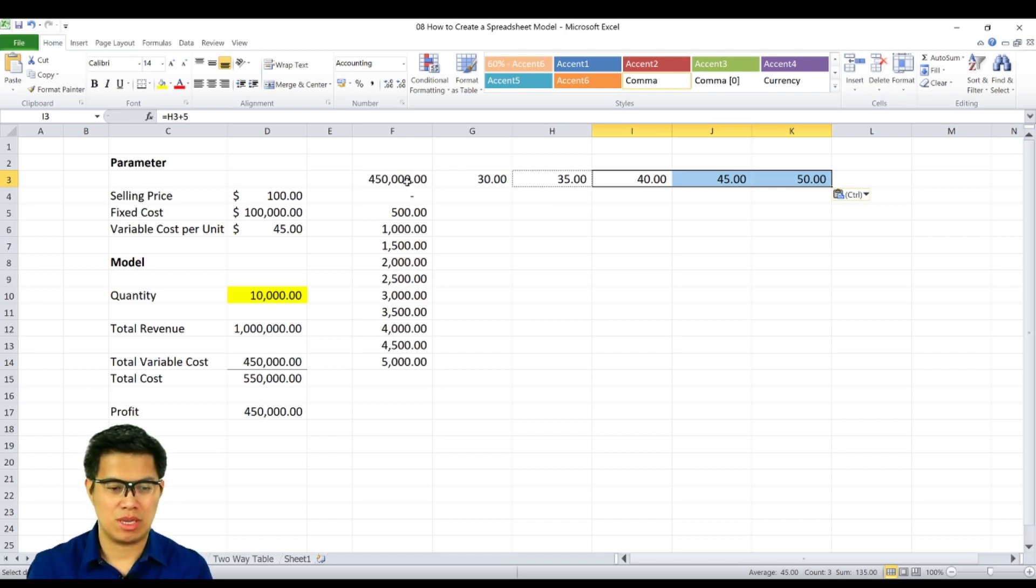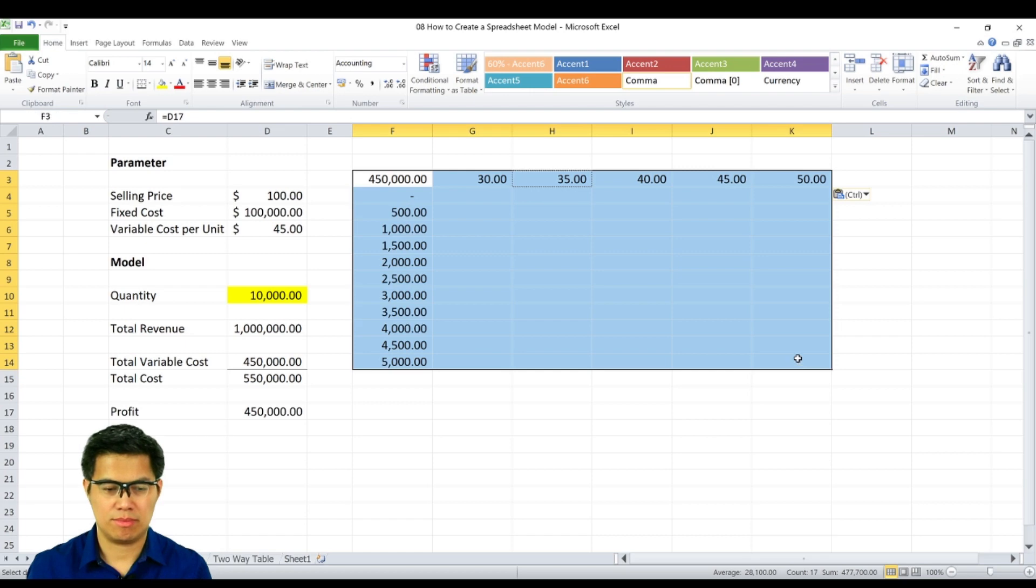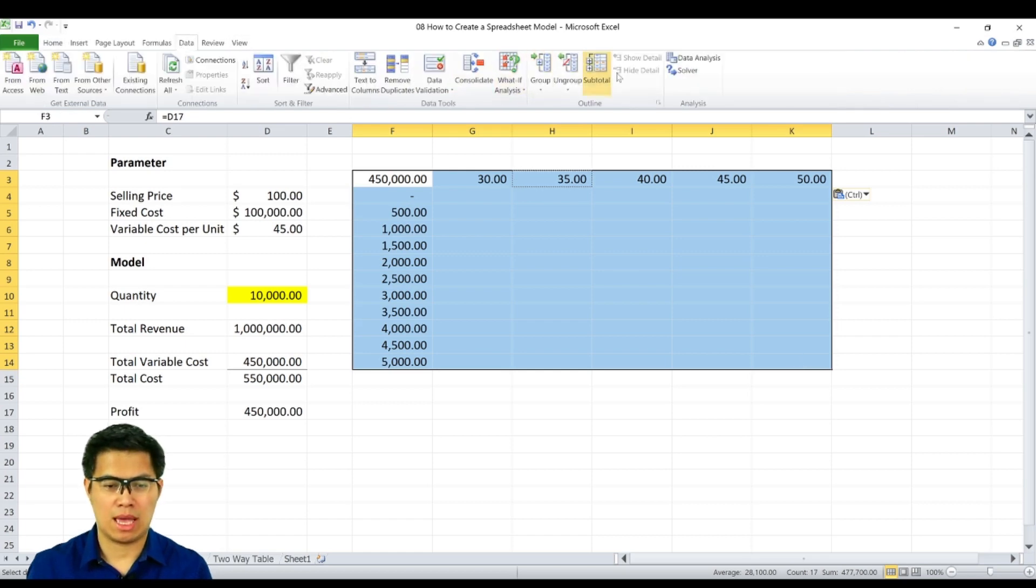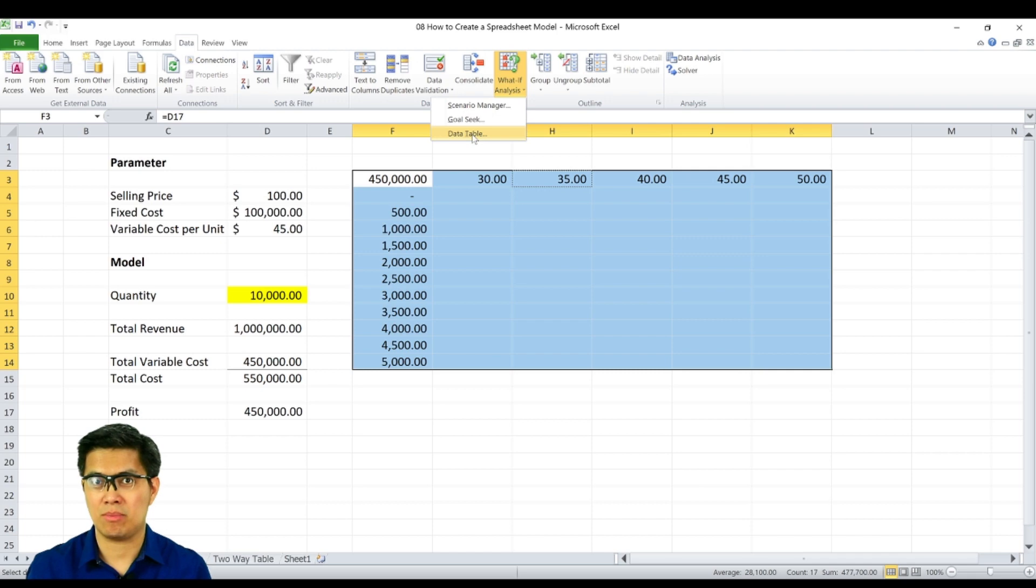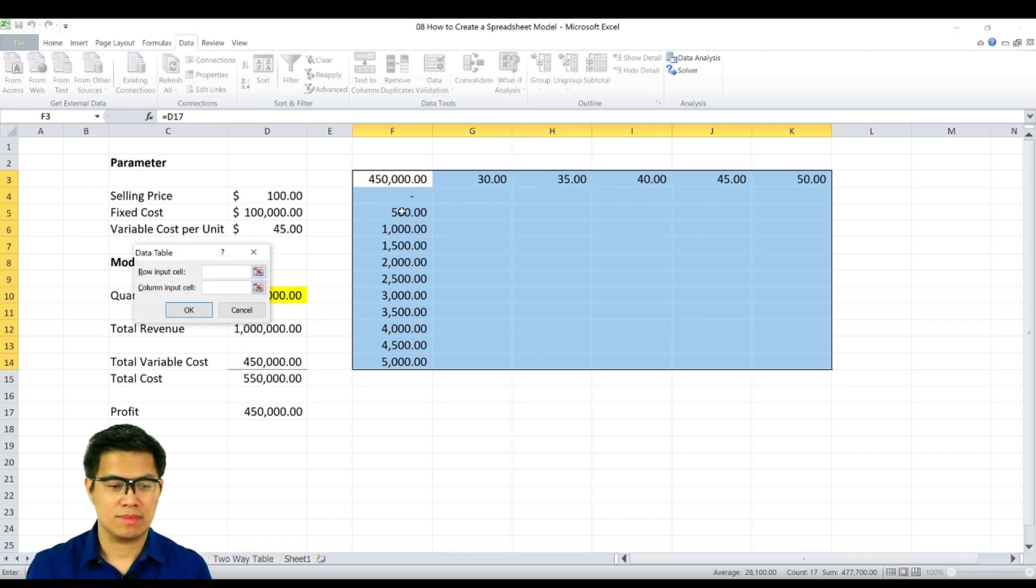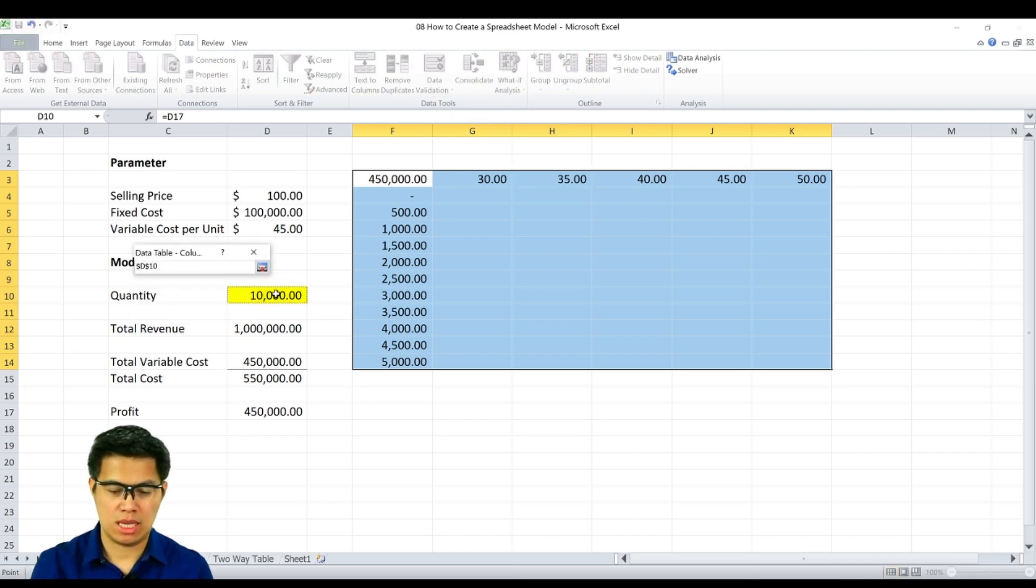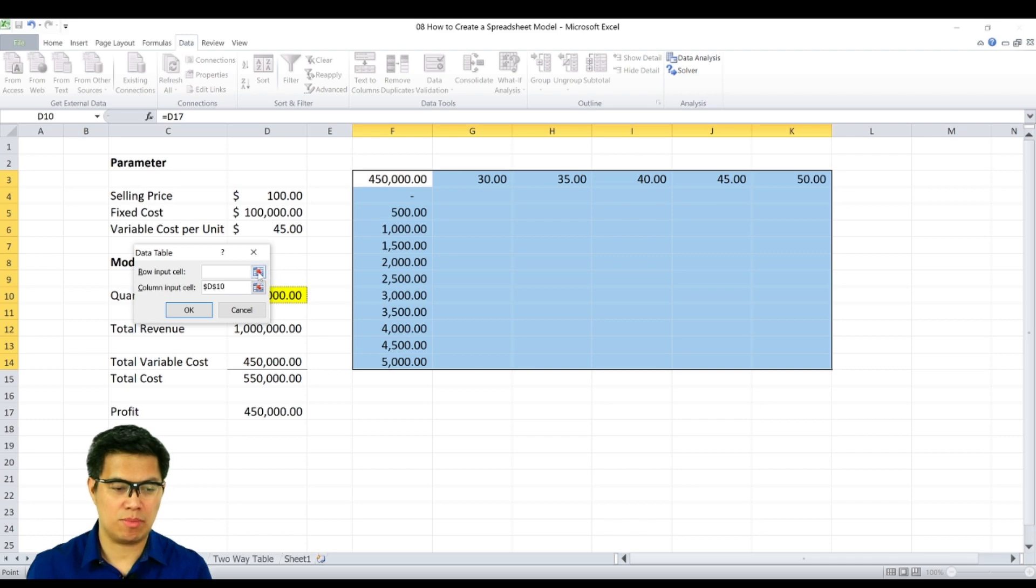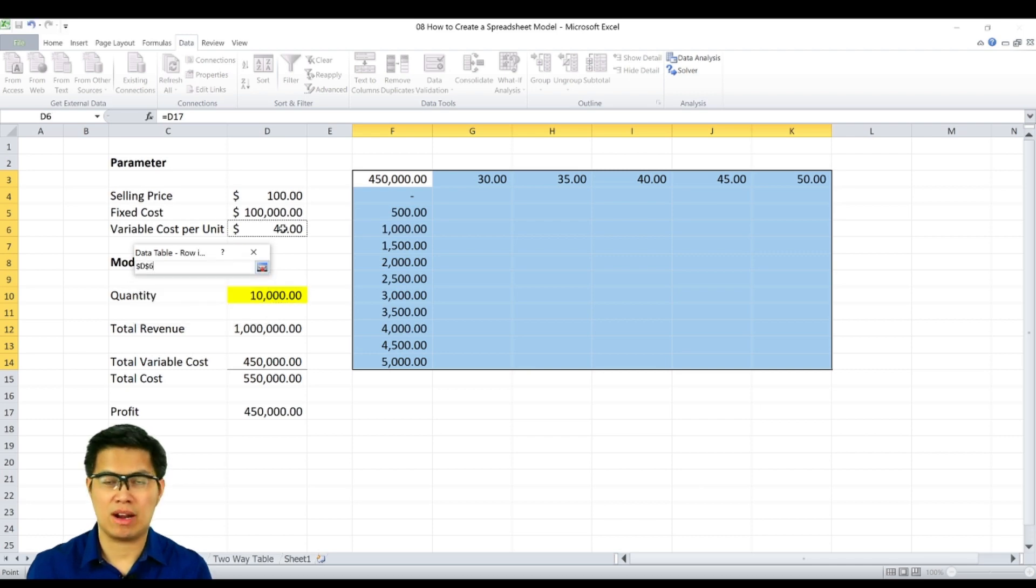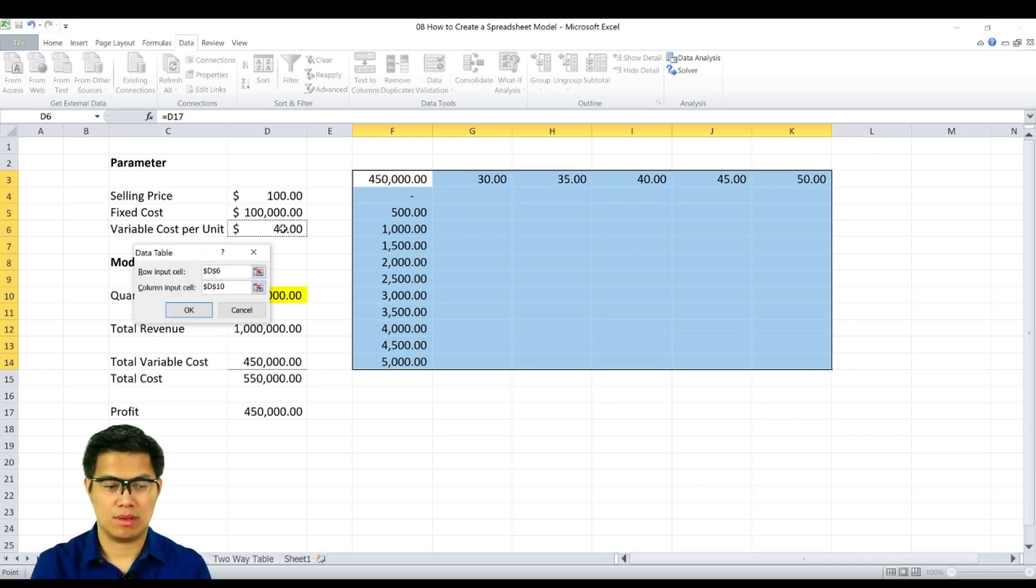So we select the entire column. Go back to data tab. Select what-if analysis and go to data table again. And again, select for columns for your quantity. In this case, for your row input, we'll be selecting variable cost per unit. And select OK.